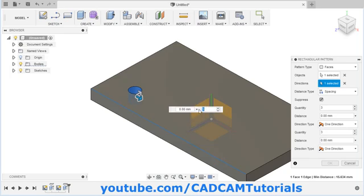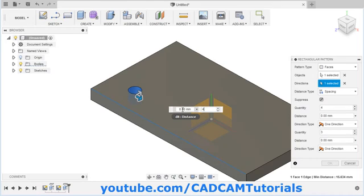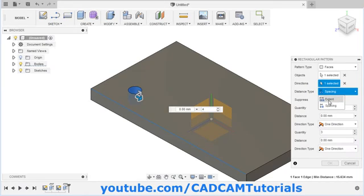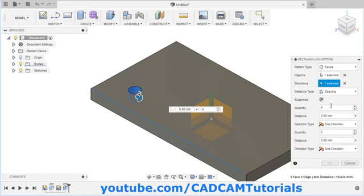Here you will have to specify the quantity. Suppose quantity is 4. Then here you will have to give the distance. Right now it is spacing. Here you can specify two types of distance: you can specify extent, which is the total length, or you can give gap between two objects, which is spacing. I will select spacing and give spacing of 20.